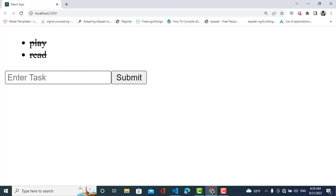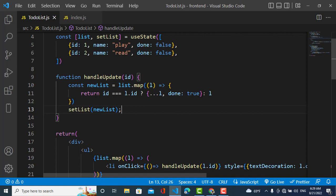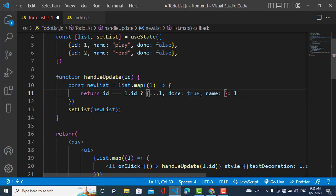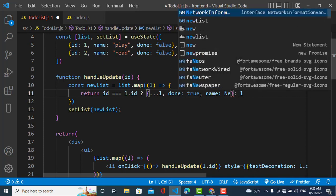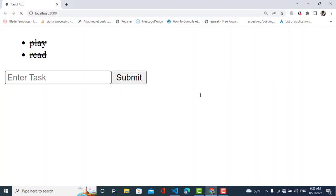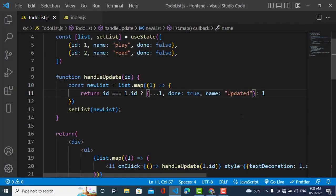You can see that when you click it the style changes. You can also change the name — for example, I click 'new' and assign 'updated' — let's click on it and see, it shows 'updated'. So that was all about the update operation. Now we will come to deletion.